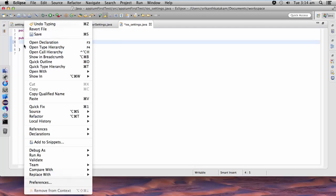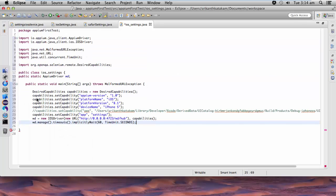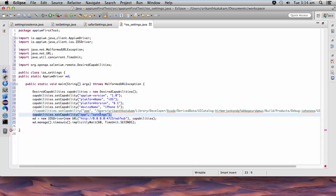Copy and paste here. What I am trying to do here is open an app called Settings, so it will open the Settings page on the iOS device.